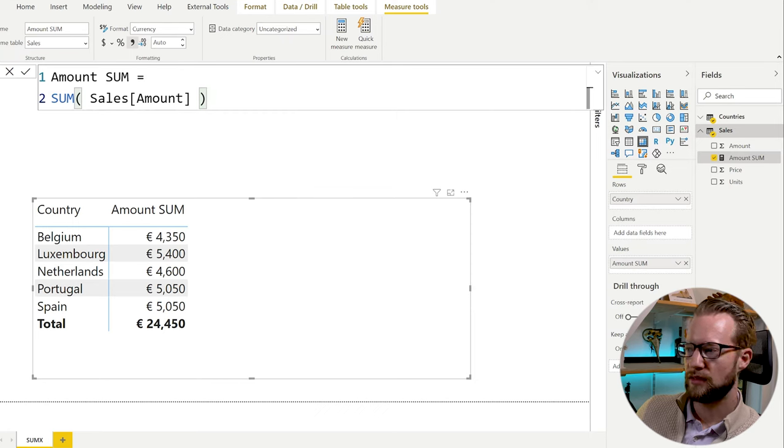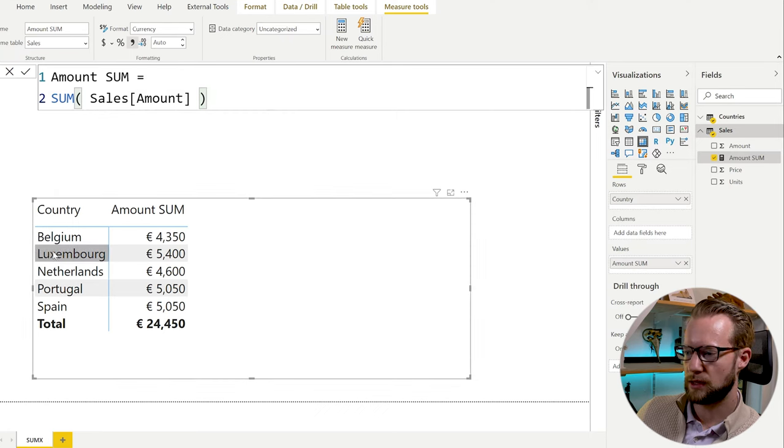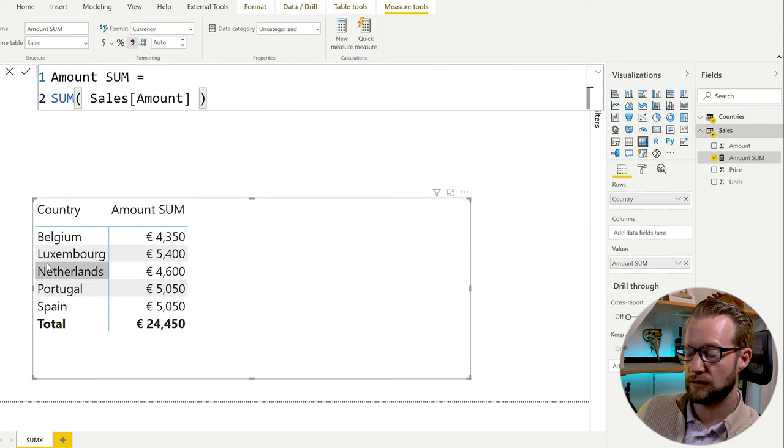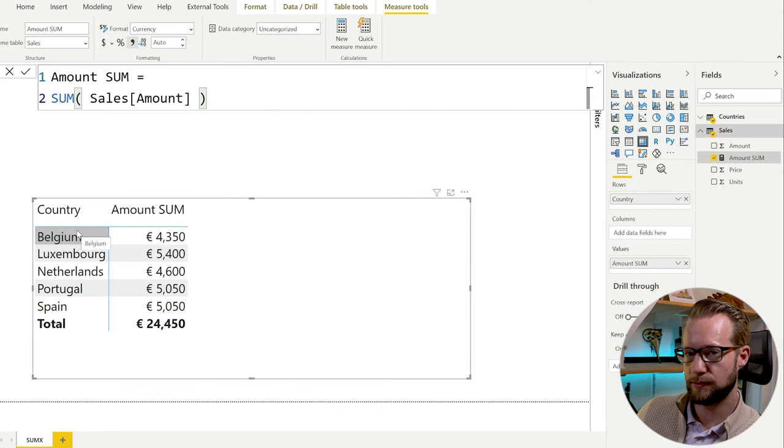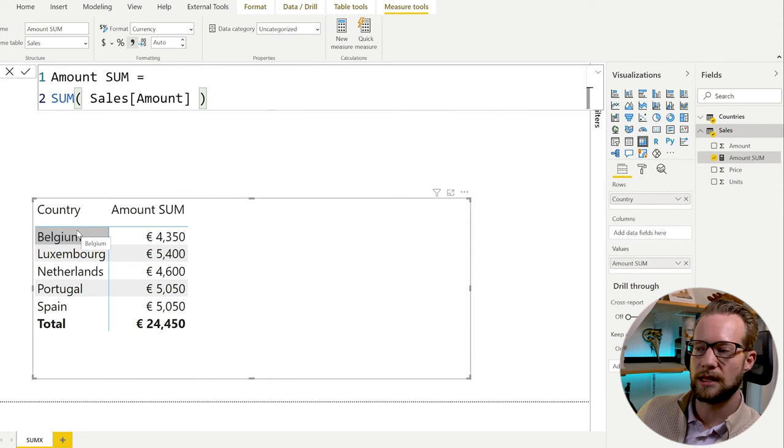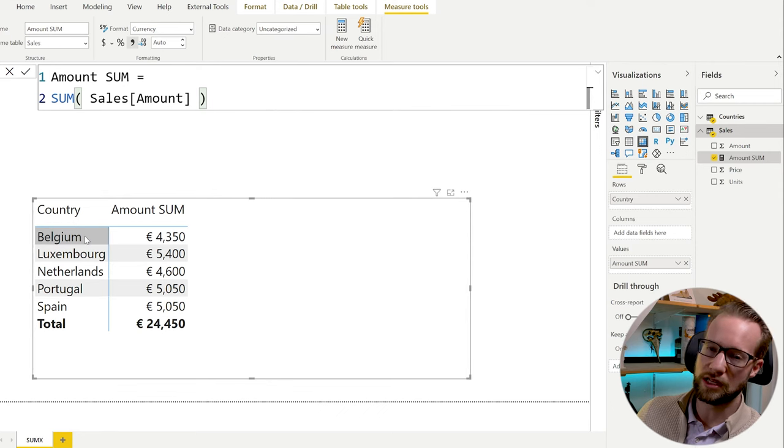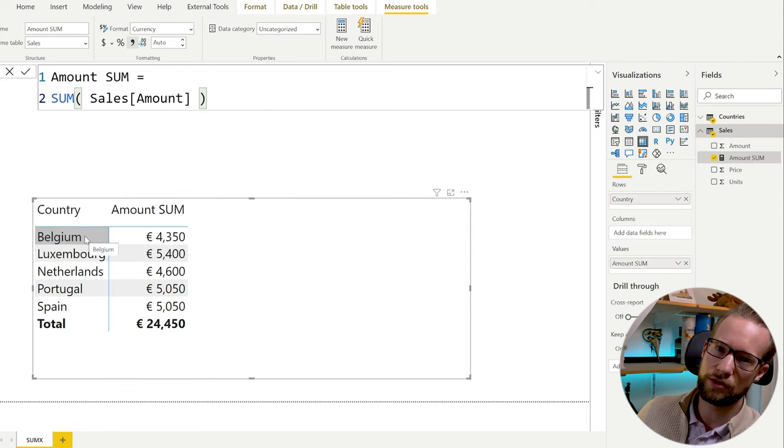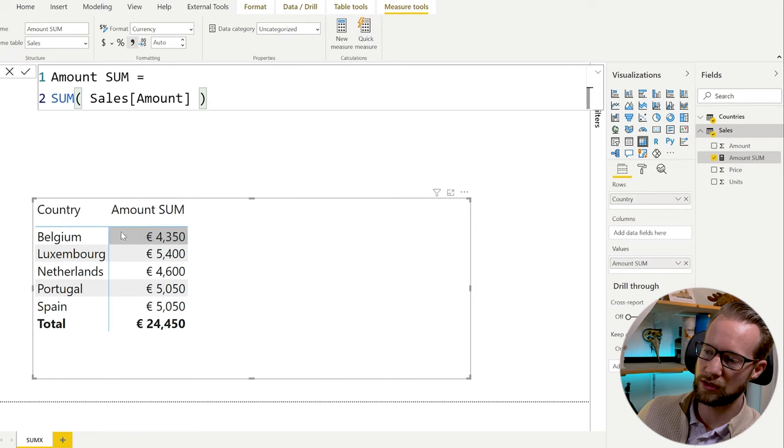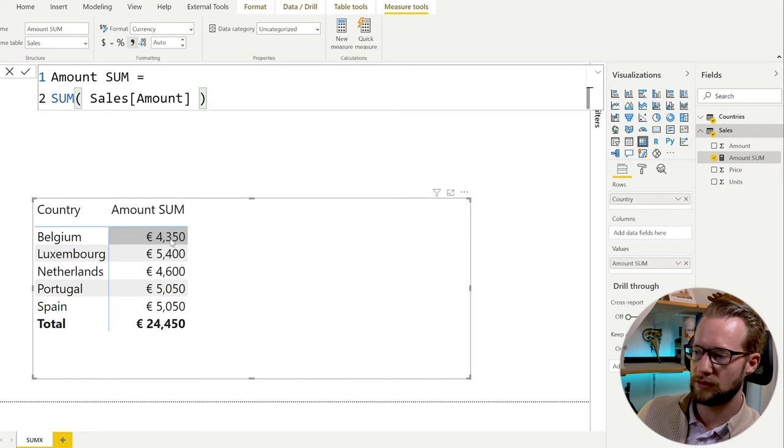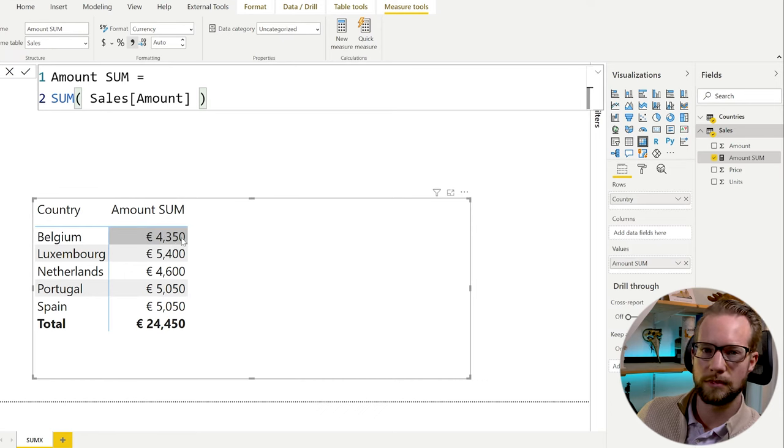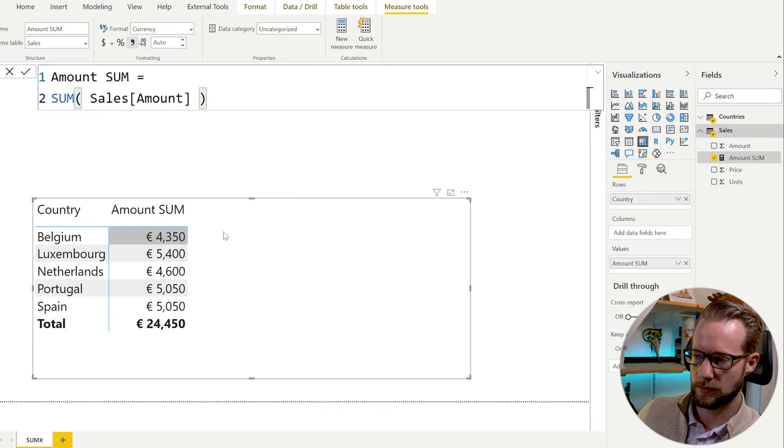If I put that measure in a table and I split things by country, the very simple thing that happens is, first of all, a country is selected like Belgium. Then the SUM function takes all the sales rows. And all the sales rows for Belgium are summed up for the amount column. Simple as that.